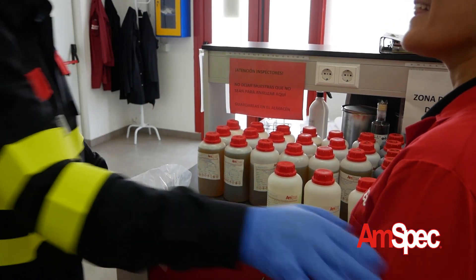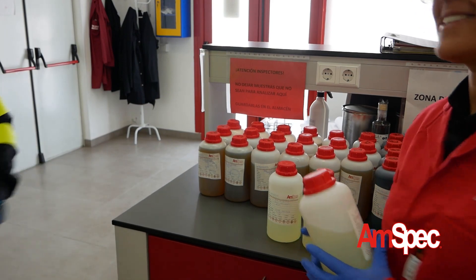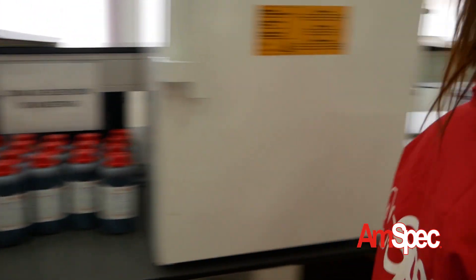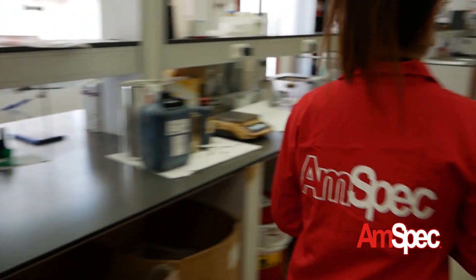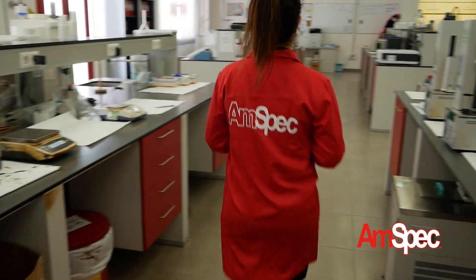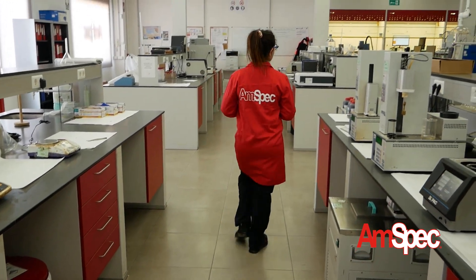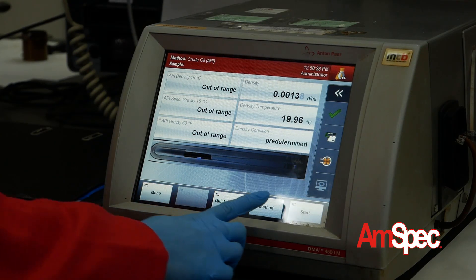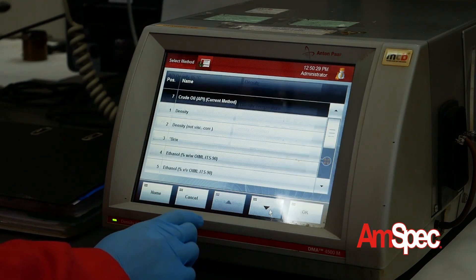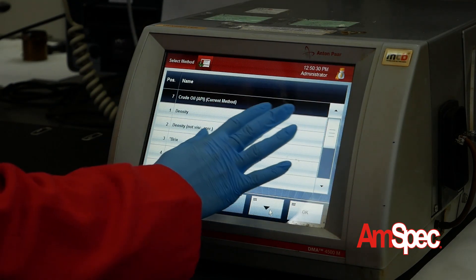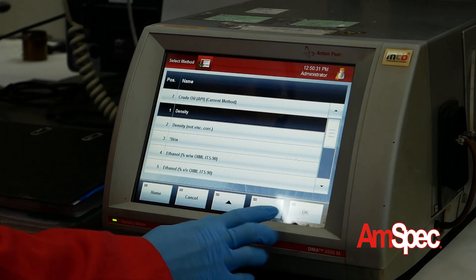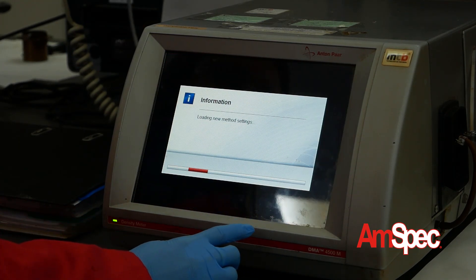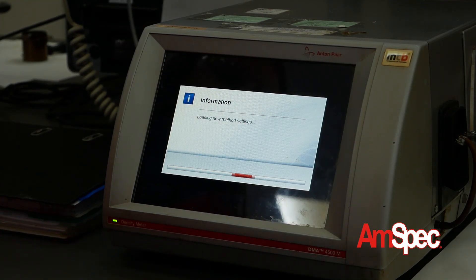The equipment can be pre-programmed for the specific method requirements for each product type, which for this particular equipment is as follows. The method density is selected in the equipment, which is measuring the density at 15 degrees C.